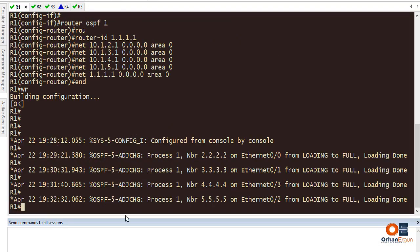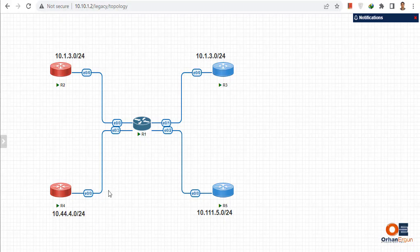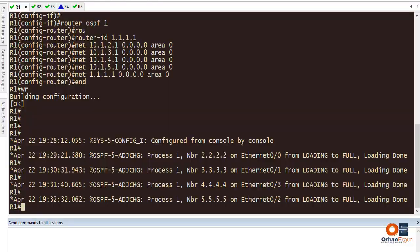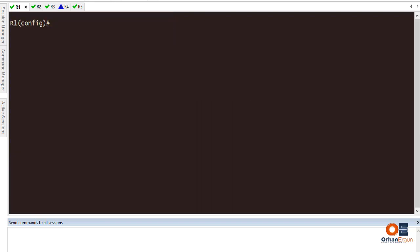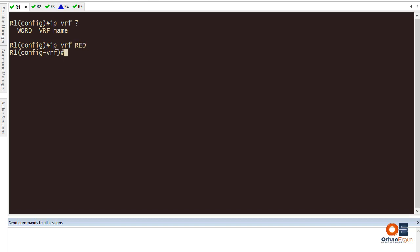On Router 1, which is the center, I need to virtualize the routers by configuring VRFs. There are two ways to configure VRFs: the old-school way and the new way. For the old-school method, you type 'ip vrf' followed by a name - for example, 'red'. As soon as you hit enter, there are more commands you can configure, the most important being route distinguisher and route target.